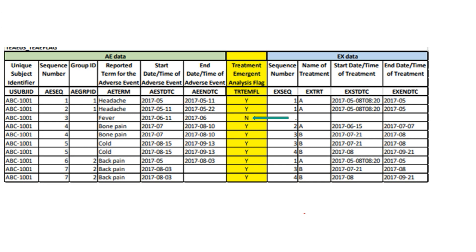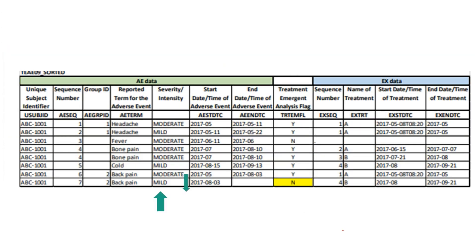For example, if the AE severity was moderate before treatment and goes to mild after taking the treatment, those adverse events are also not going to be considered treatment emergent AEs. Because the severity decreased — only in the case where severity increased, that is, a worsening case, can we consider it as a treatment emergent AE.